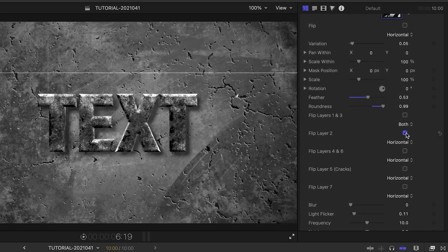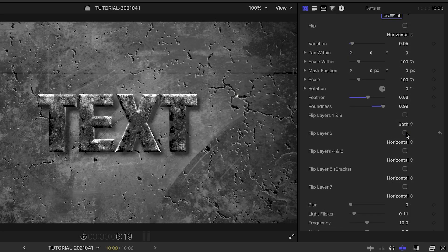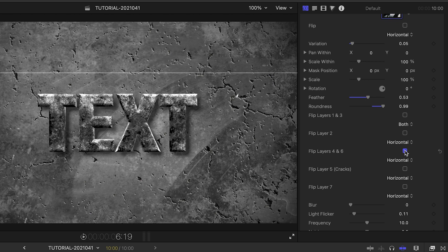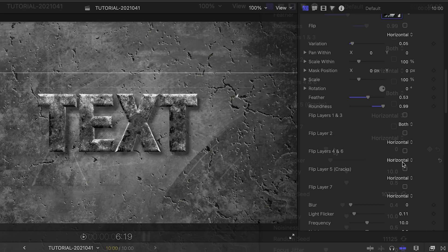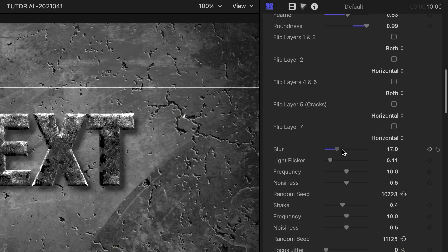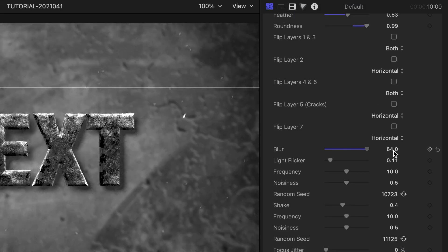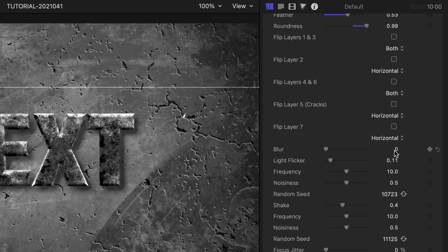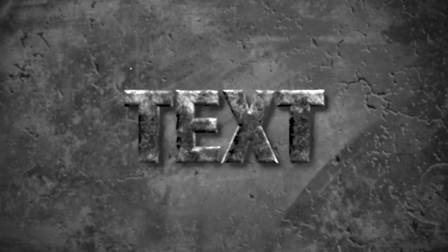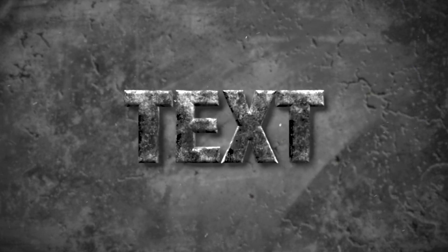We can flip the layers and combinations of layers on the different axes. The next section includes special effects. We can add a blur effect, which can be useful when creating a focus pull or depth of field effect in combination with text.